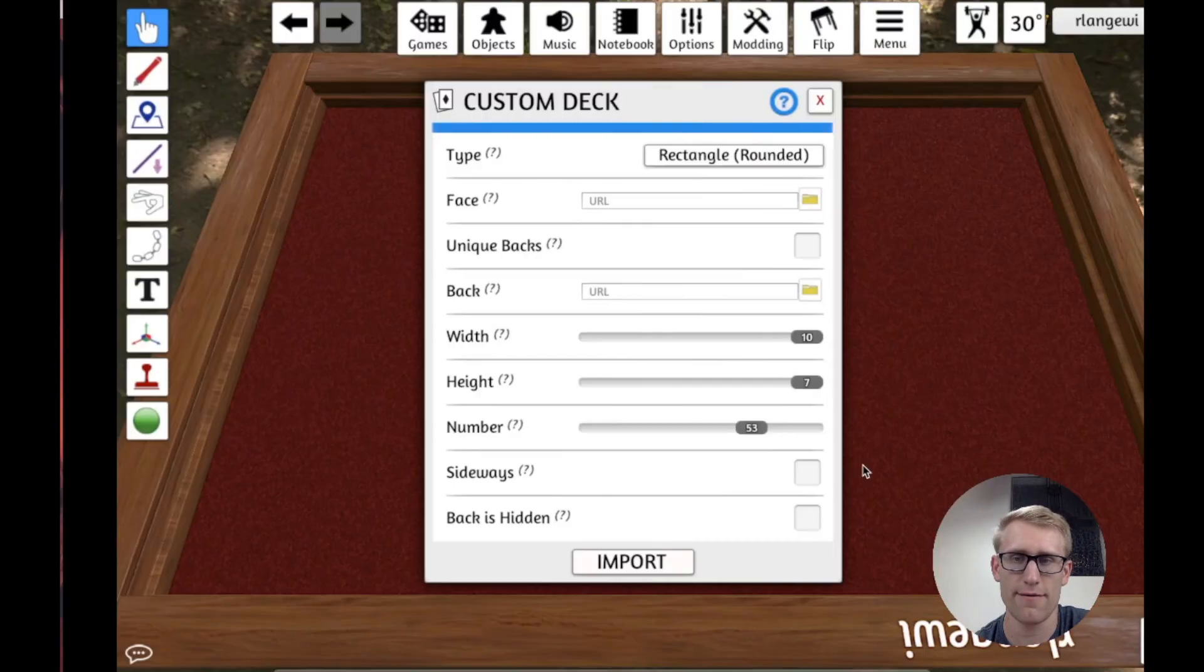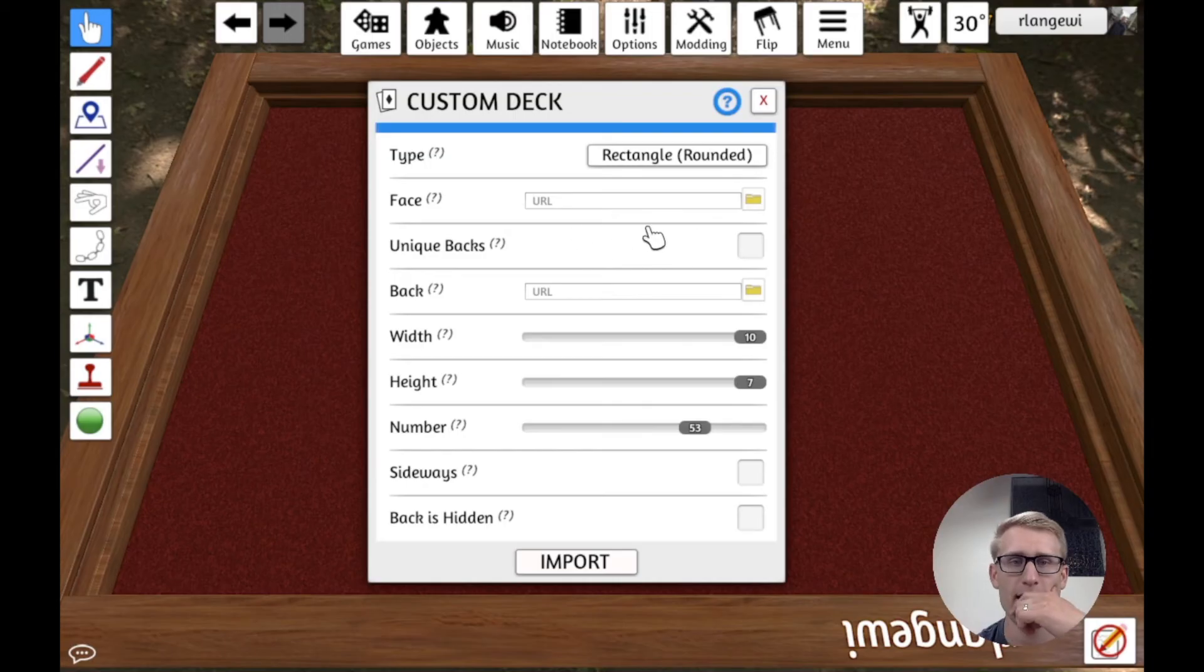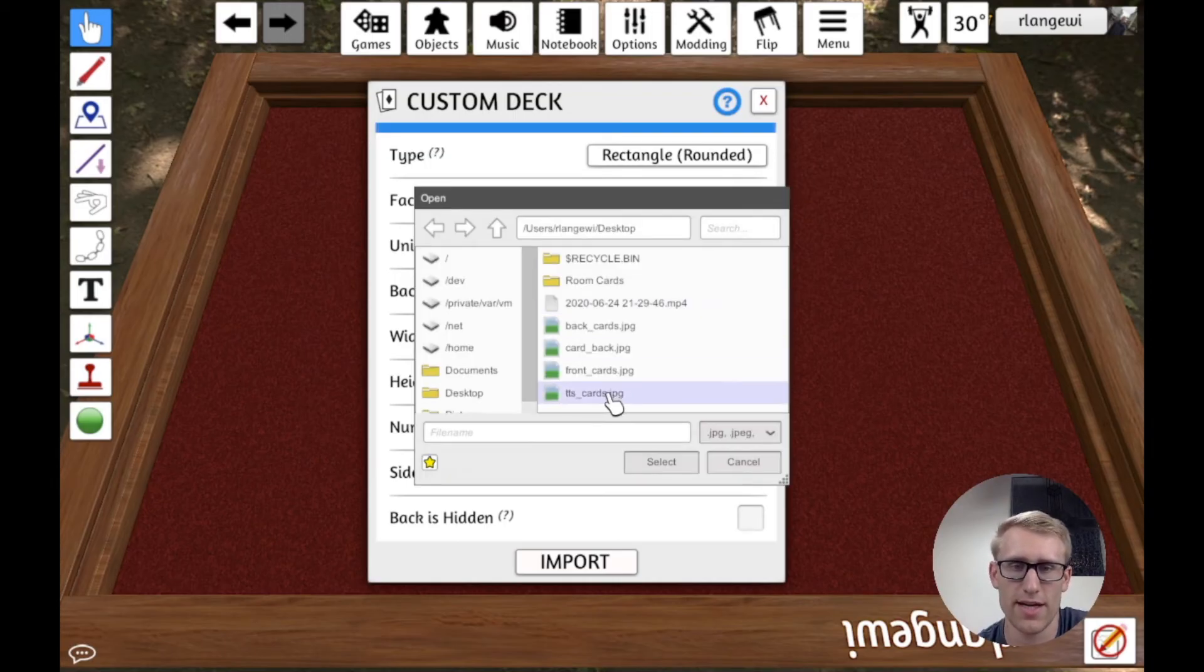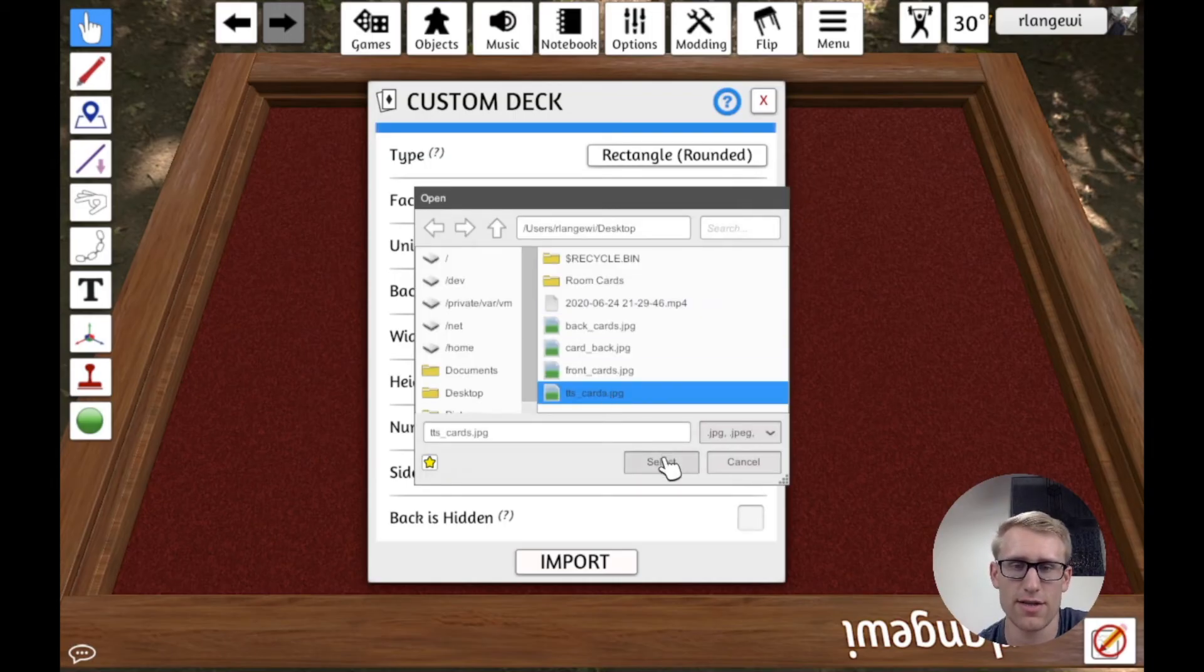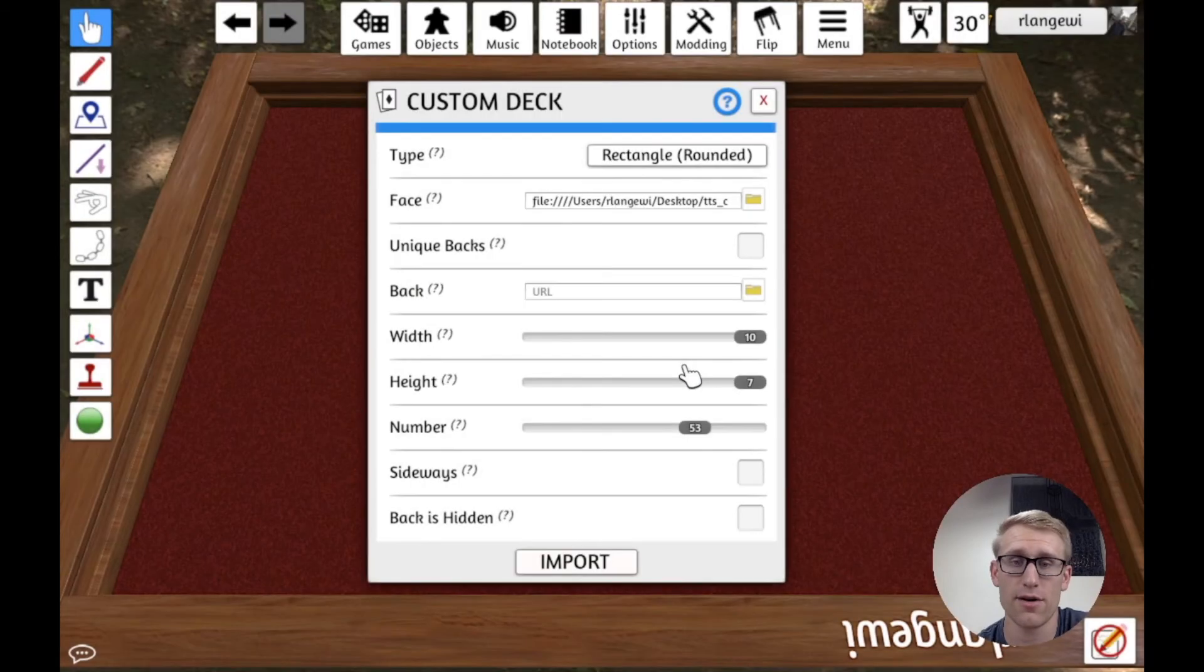But this is a really easy way with this tool to just throw your cards in without having to manually go into the image editor and look at it pixel by pixel to make sure you're winding everything up right. Okay. So it took a little bit, probably because Tabletop Simulator is running.